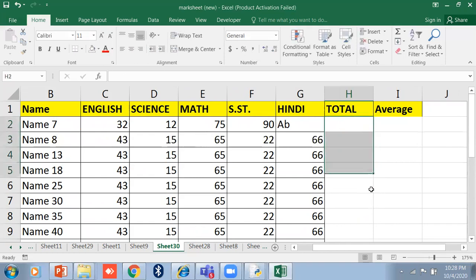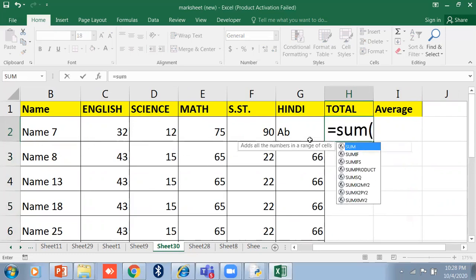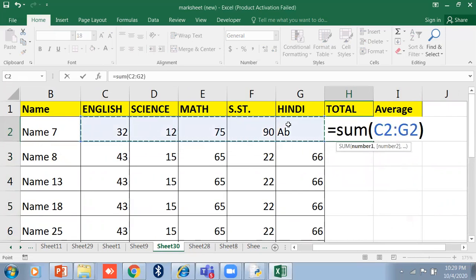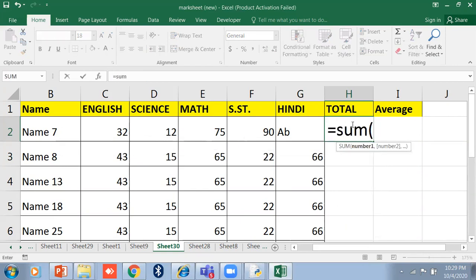If this student is absent in Hindi and I use the SUM function, it will still calculate the sum of the four subjects present. The absence has no effect — it will not include the absent mark. This is one advantage over a manual formula using the equal sign and plus signs. The SUM function adds all numbers in a given range whether a value is present or absent.